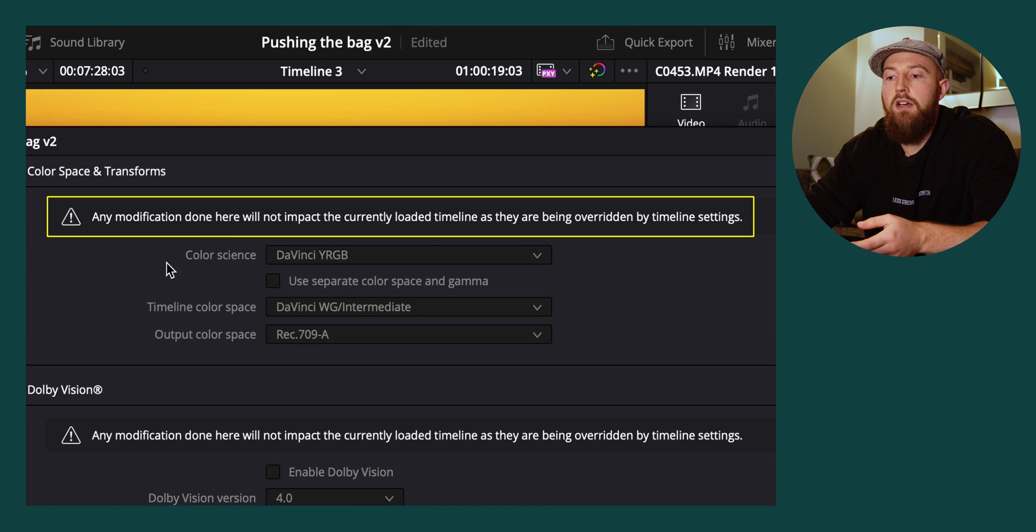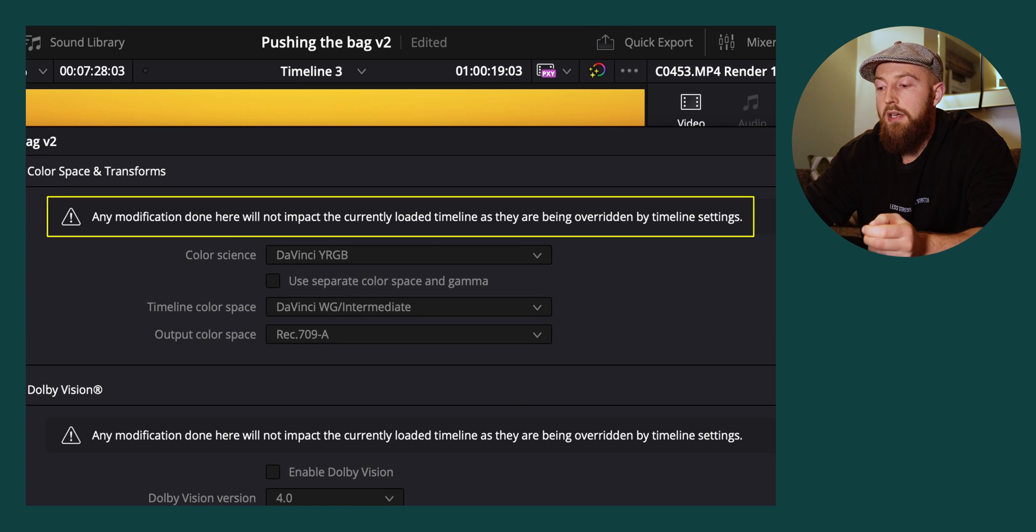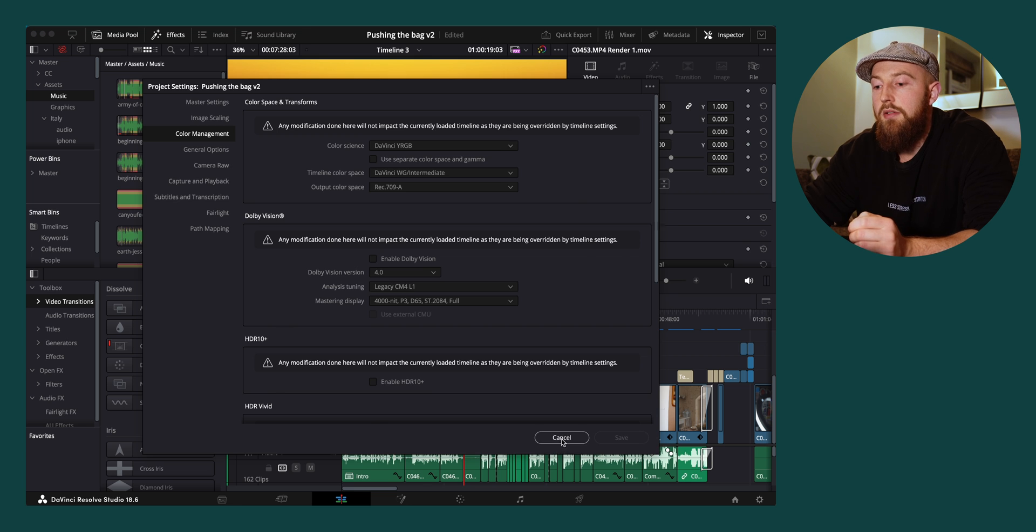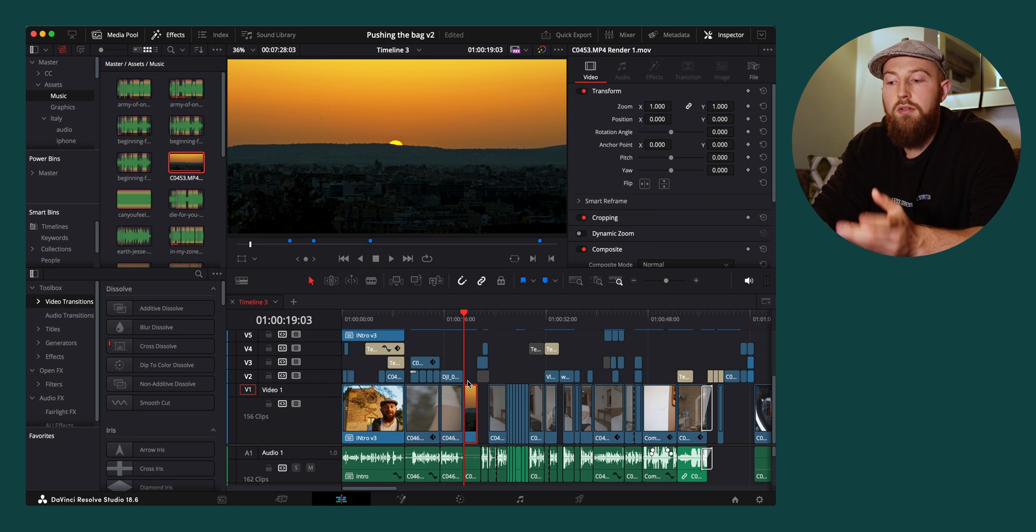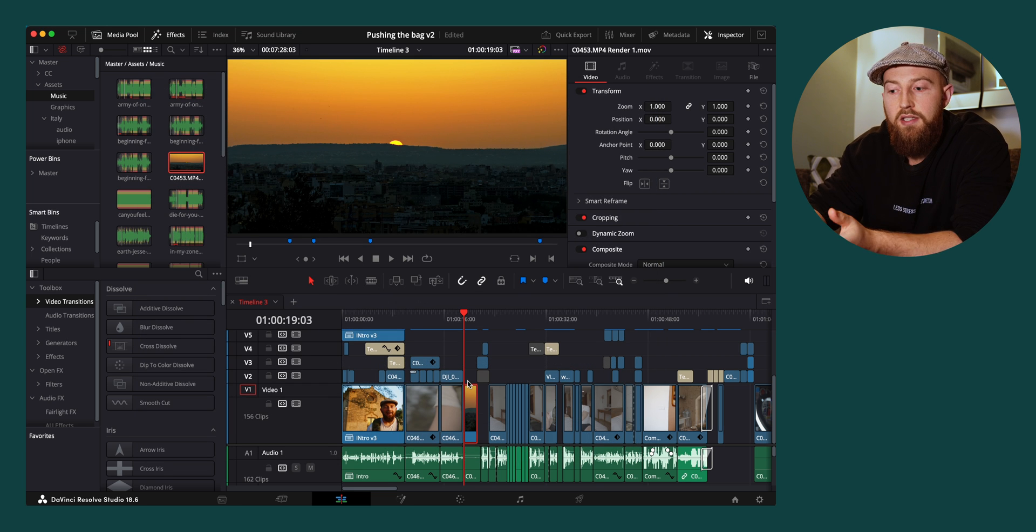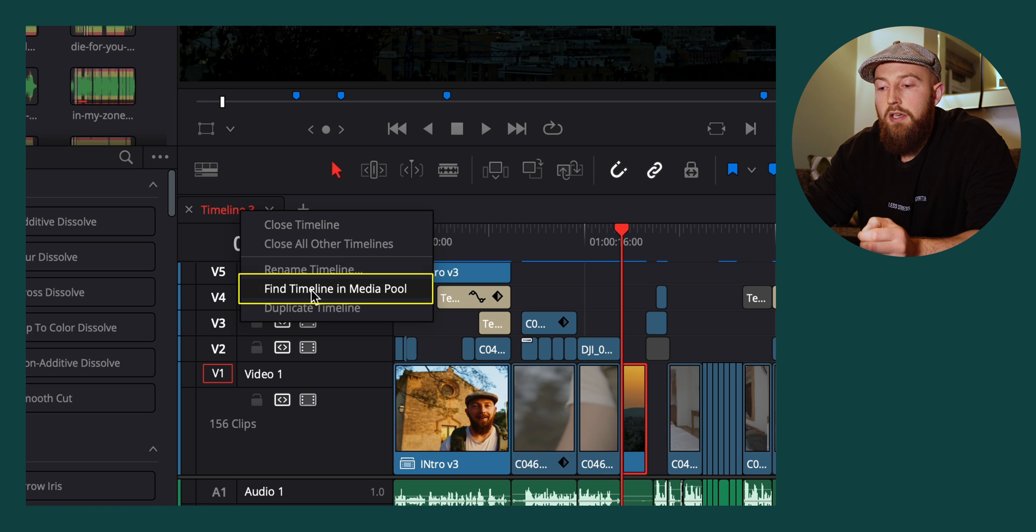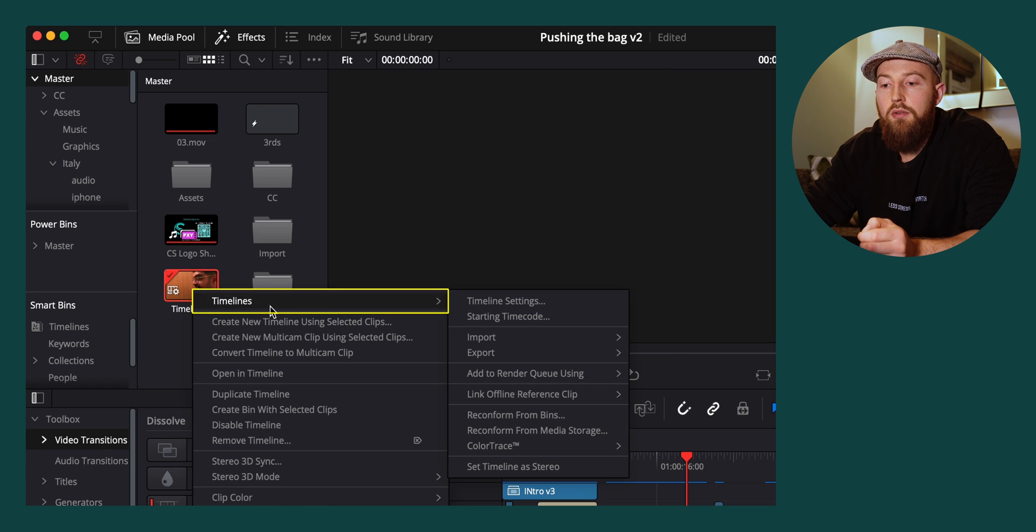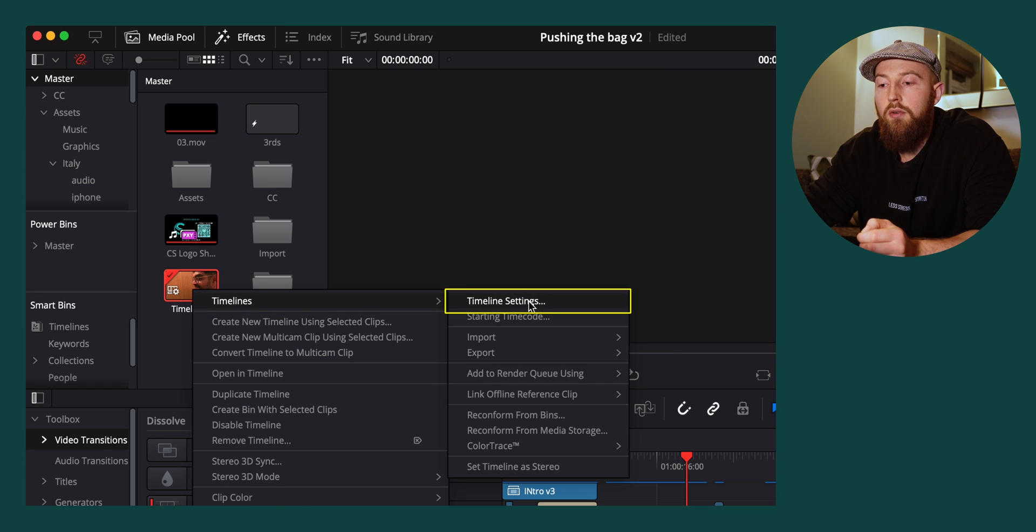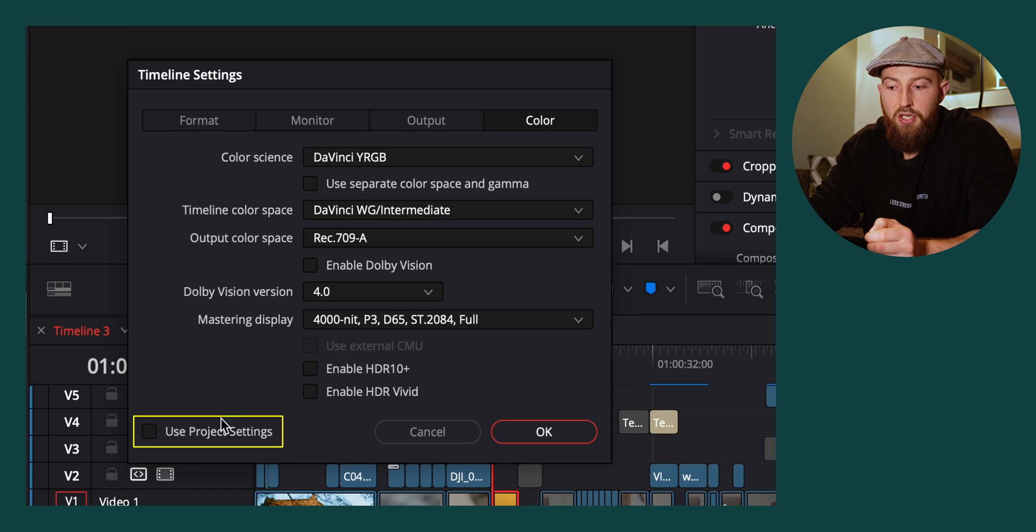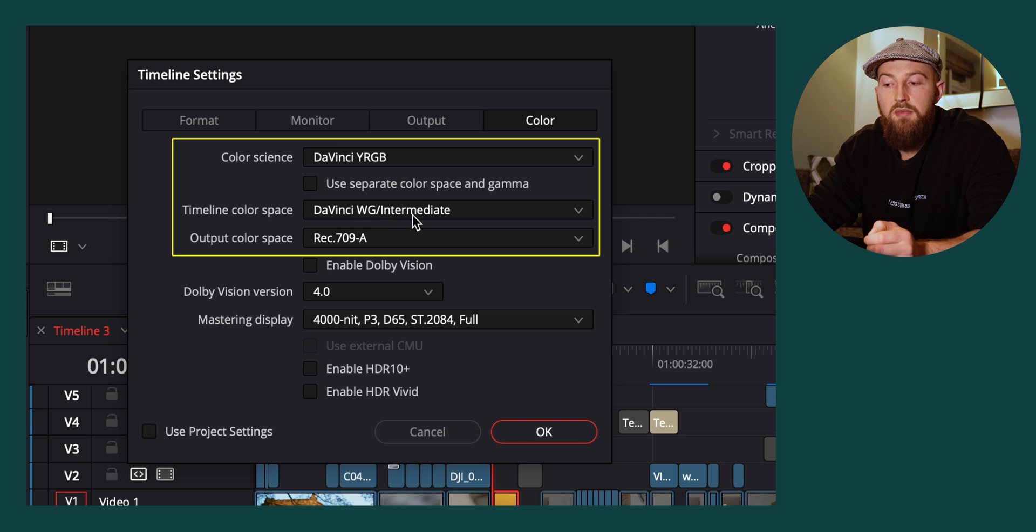You will see that I've got some error notices, that's because I've overridden this timeline. If you update your settings to this and then you go to your timeline, it will not update existing timelines. If you go to find your timeline in Media Pool and then right click on your timeline, hover across to timeline settings, make sure use project settings is unticked, and go to color, you will have these same settings available to you.